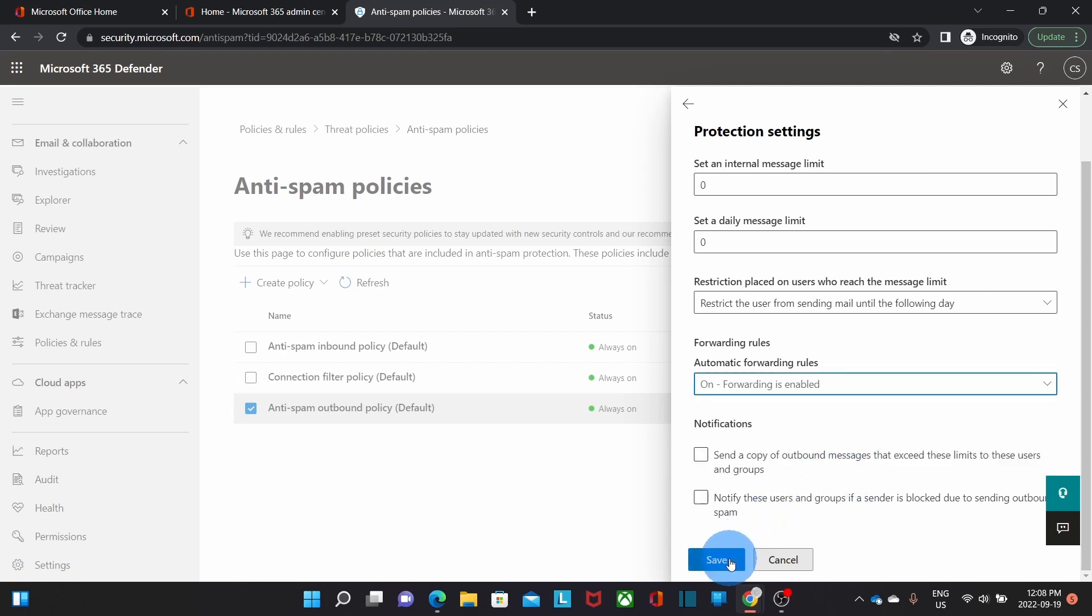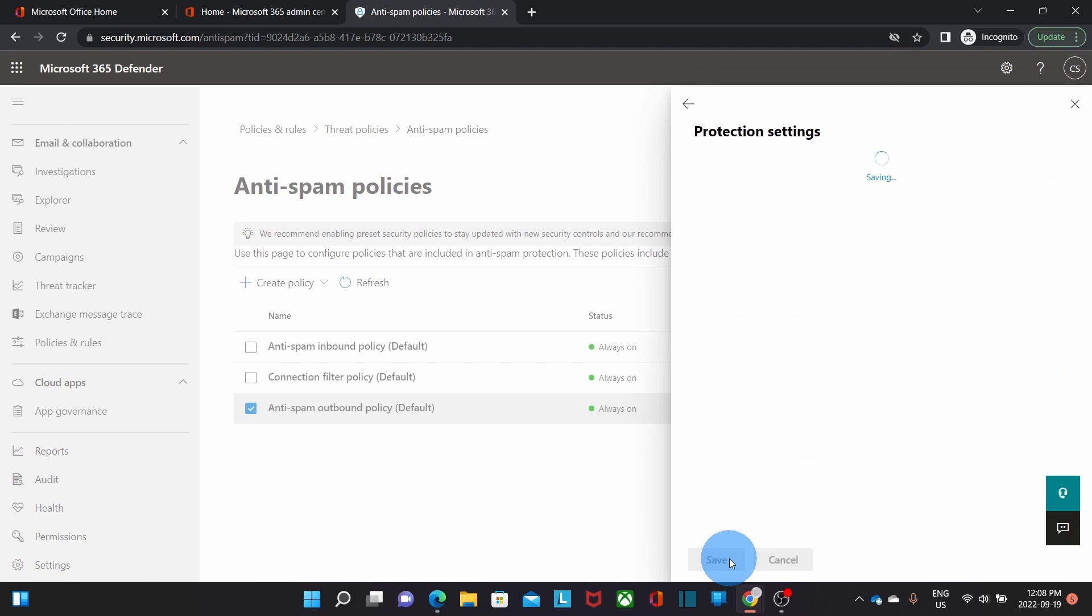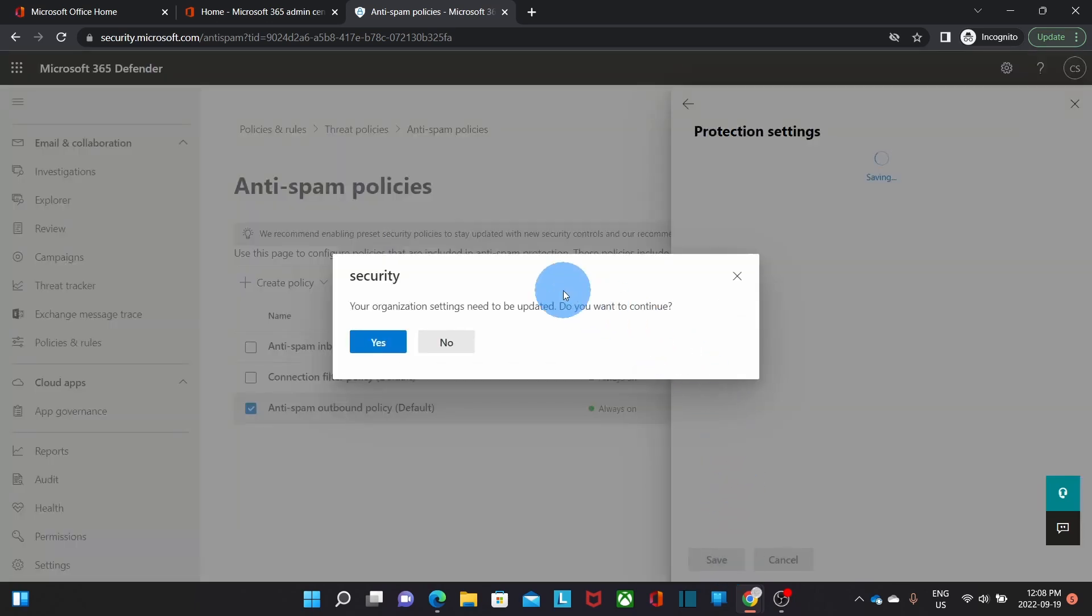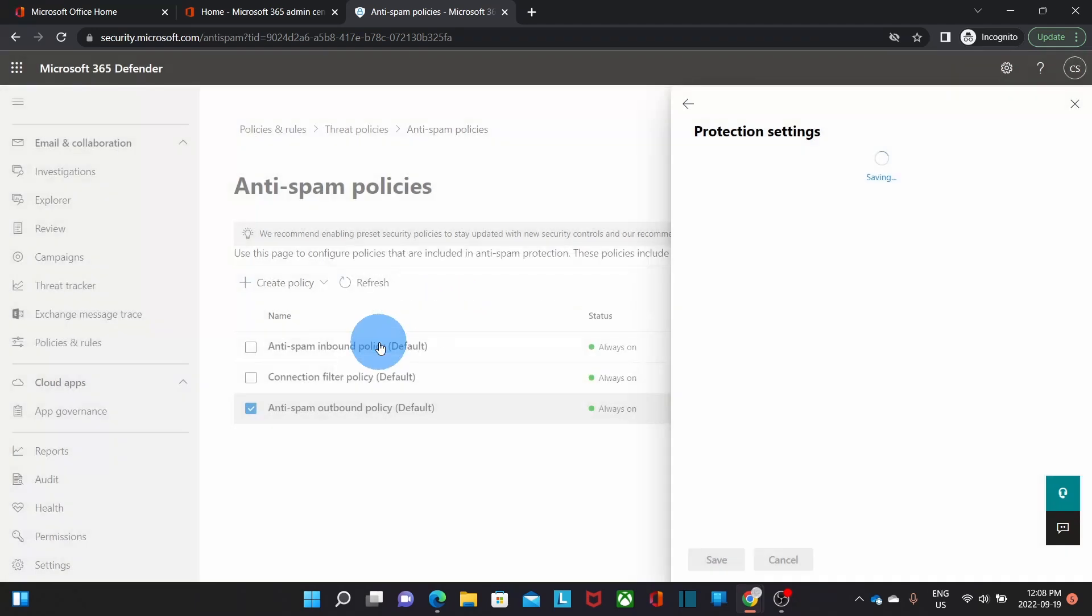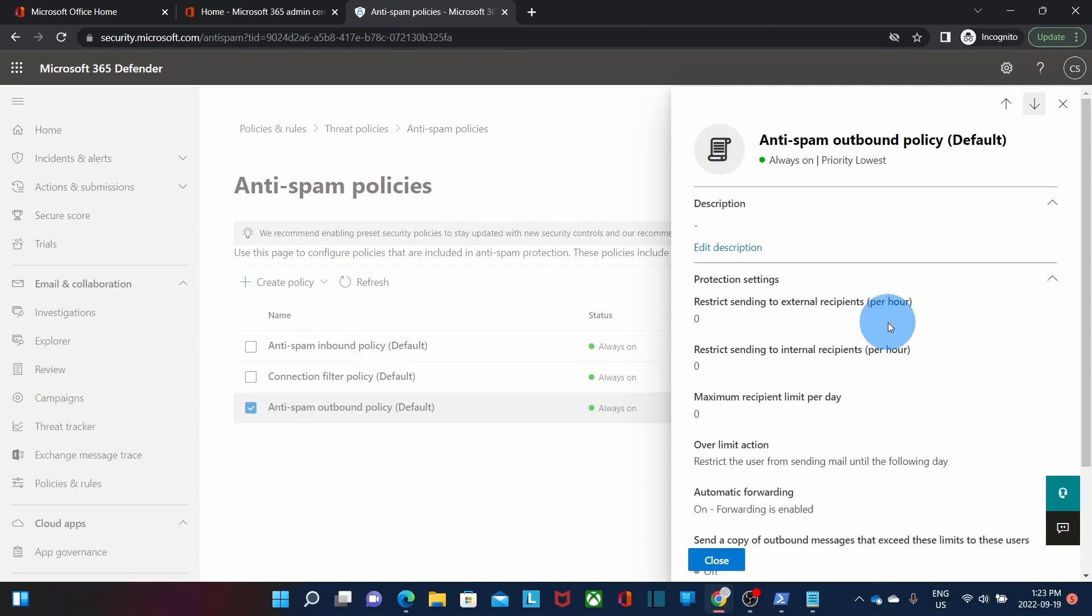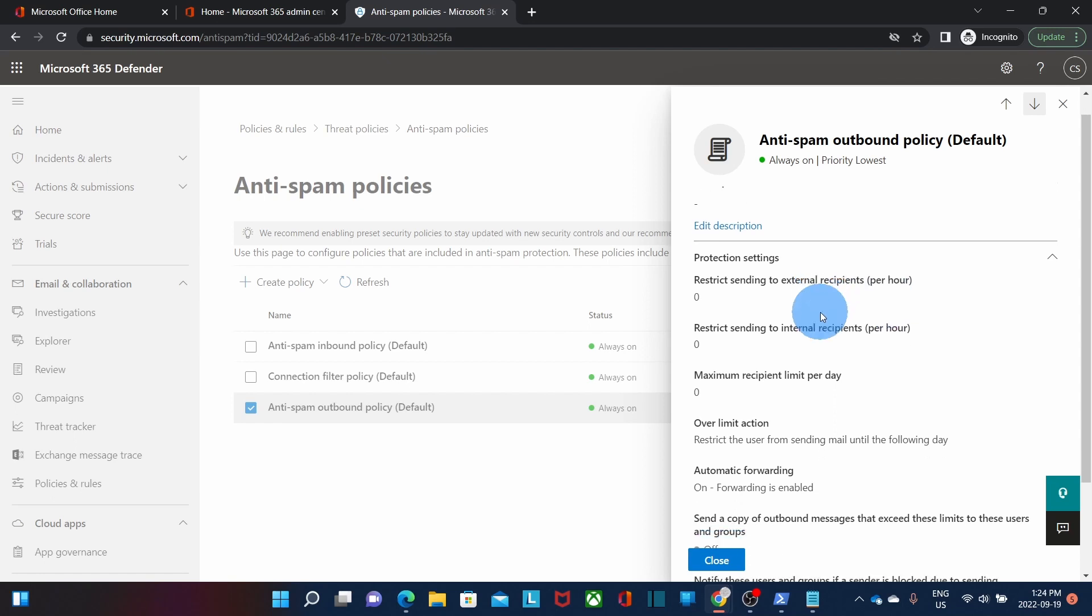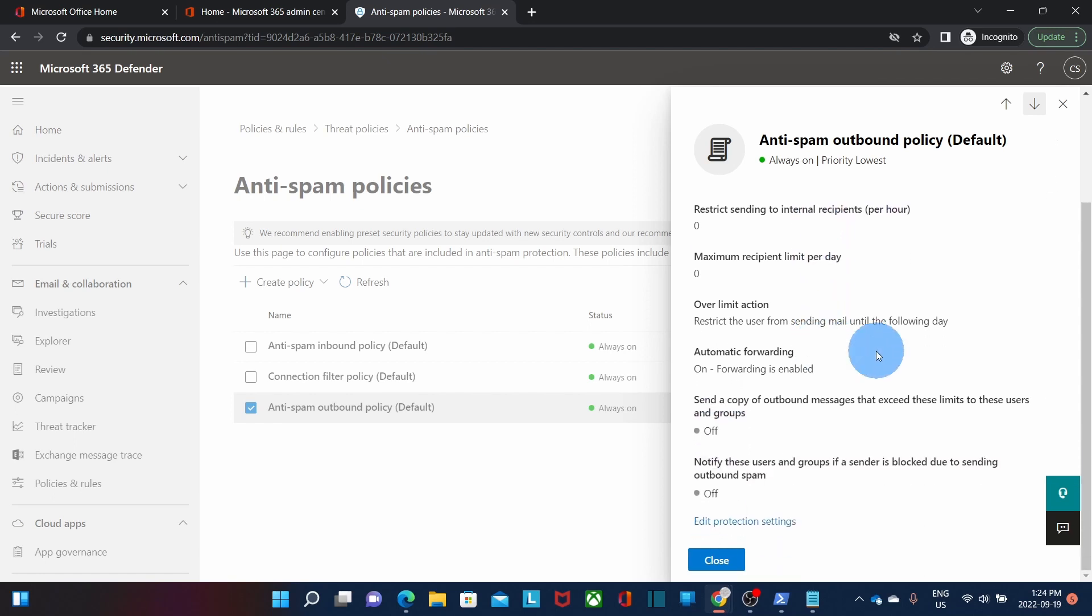Then we need to click on save. We will get this message here: security, your organization settings need to be updated, do you want to continue? We will click on yes and it is now saving the policy. The anti-spam outbound policy has been saved and is now updated. If we scroll down and we look at automatic forwarding we will see that it is on, forwarding is enabled. So we can click on close.